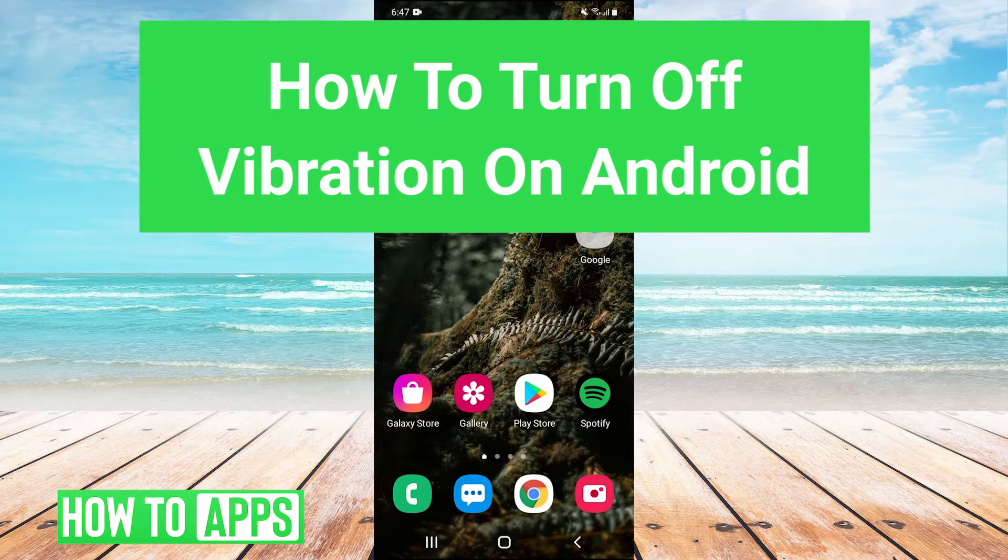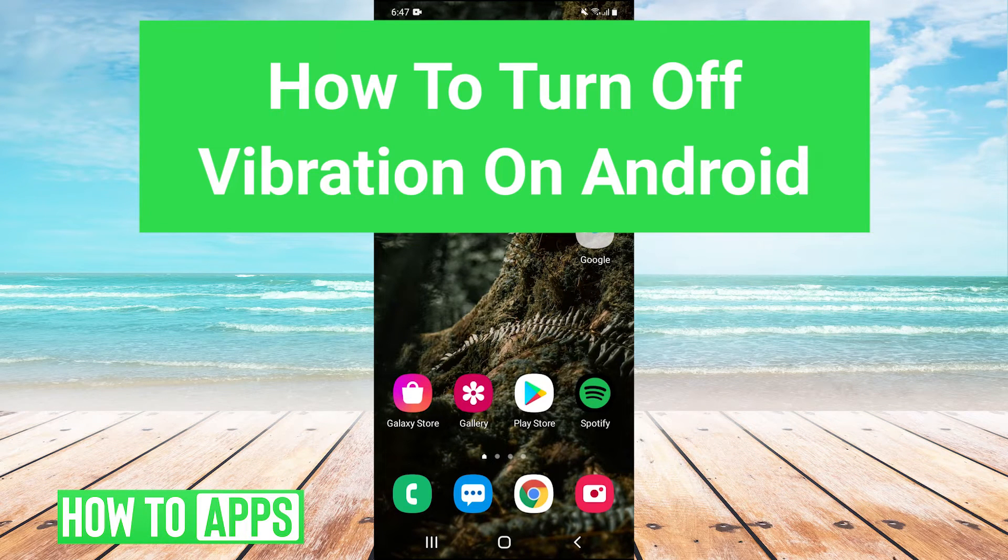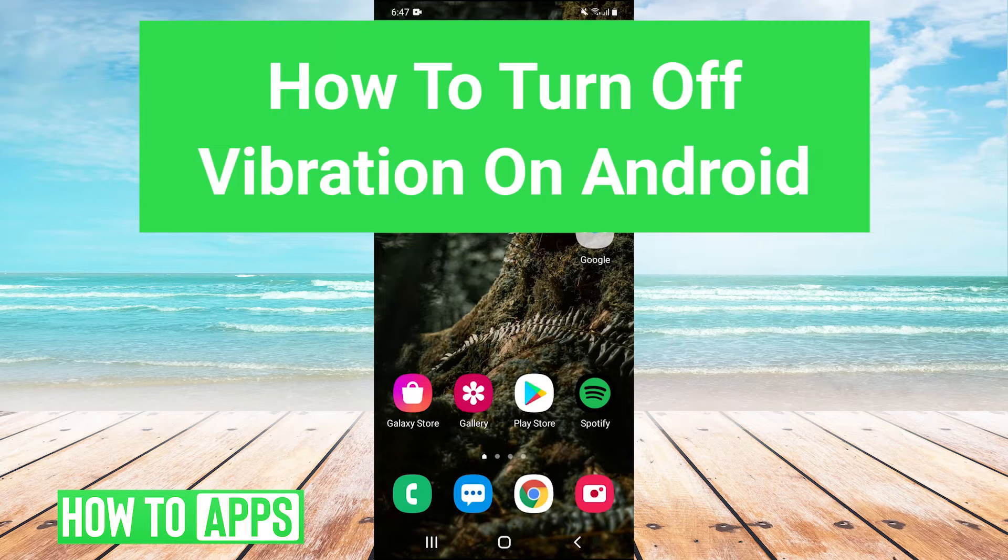Hey guys, it's Charles and today I'm going to show you how to turn off vibration on your Android device. It's really super easy, so let's jump right in.